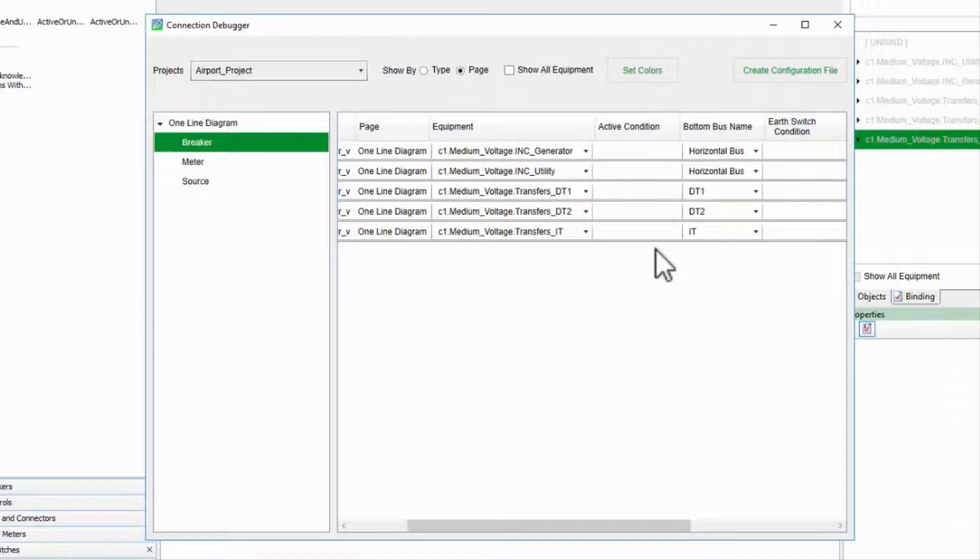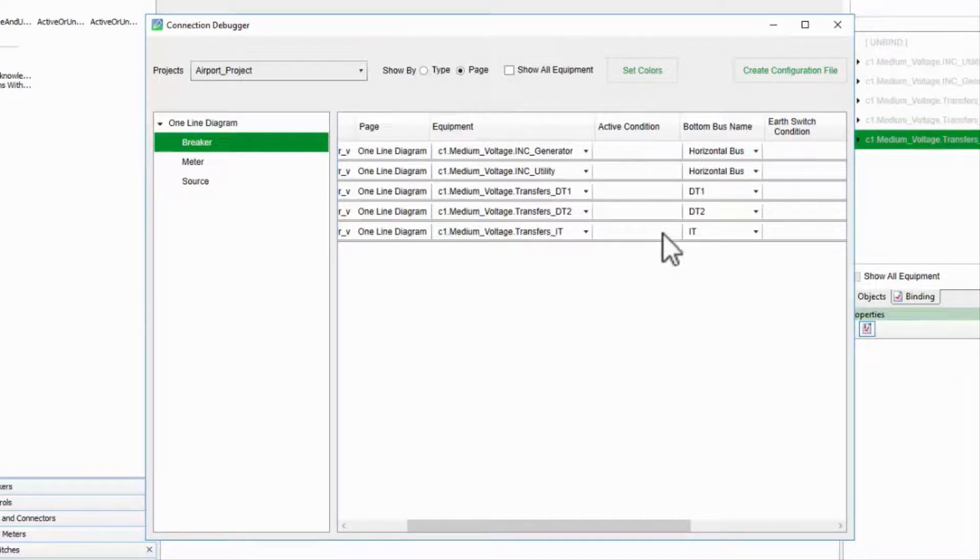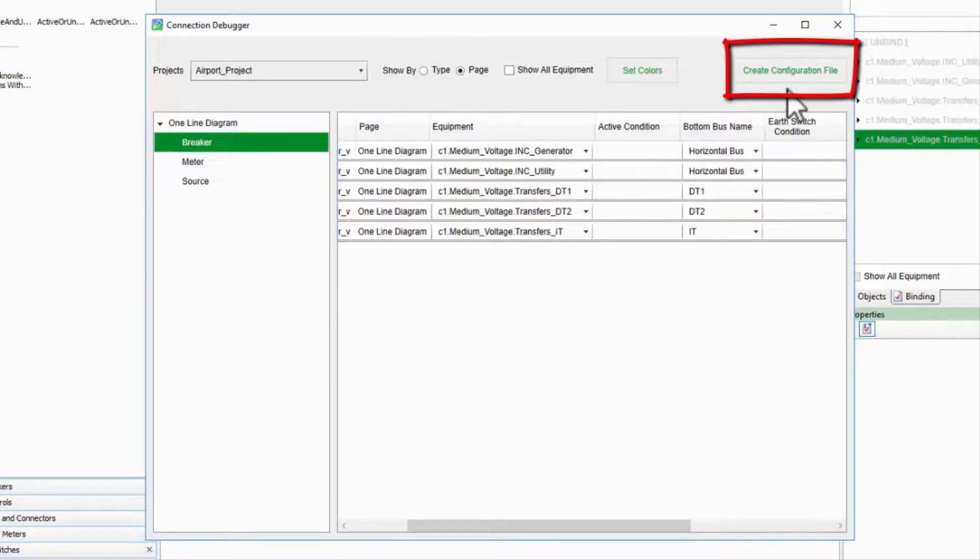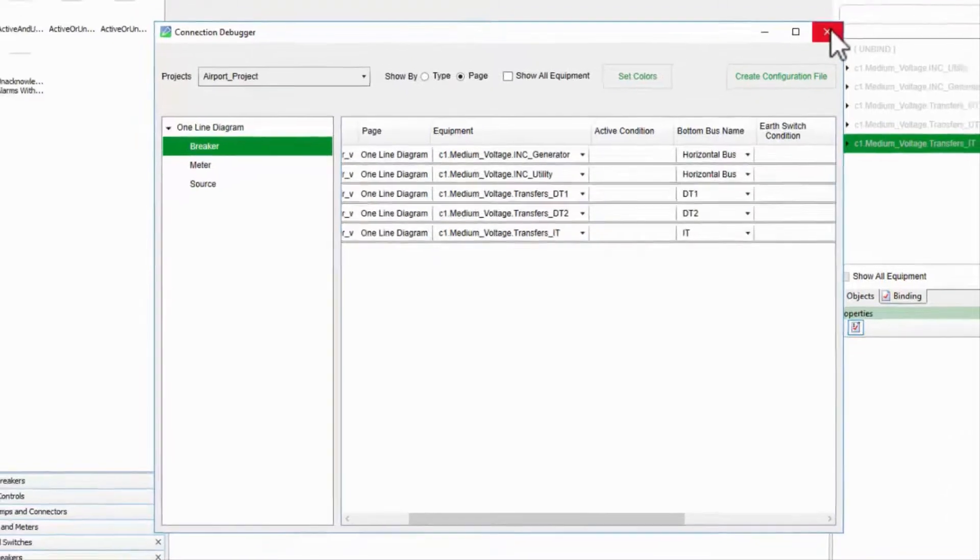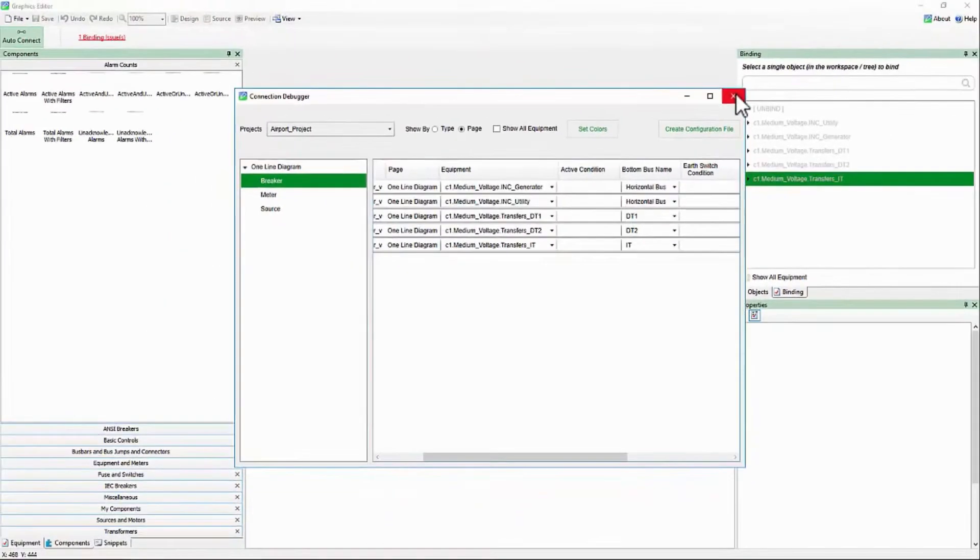At this point, I've corrected all the errors in the debugger. I could click the button Create Configuration File, but it's not necessary. The file is created automatically when I save my page or close the debugger.